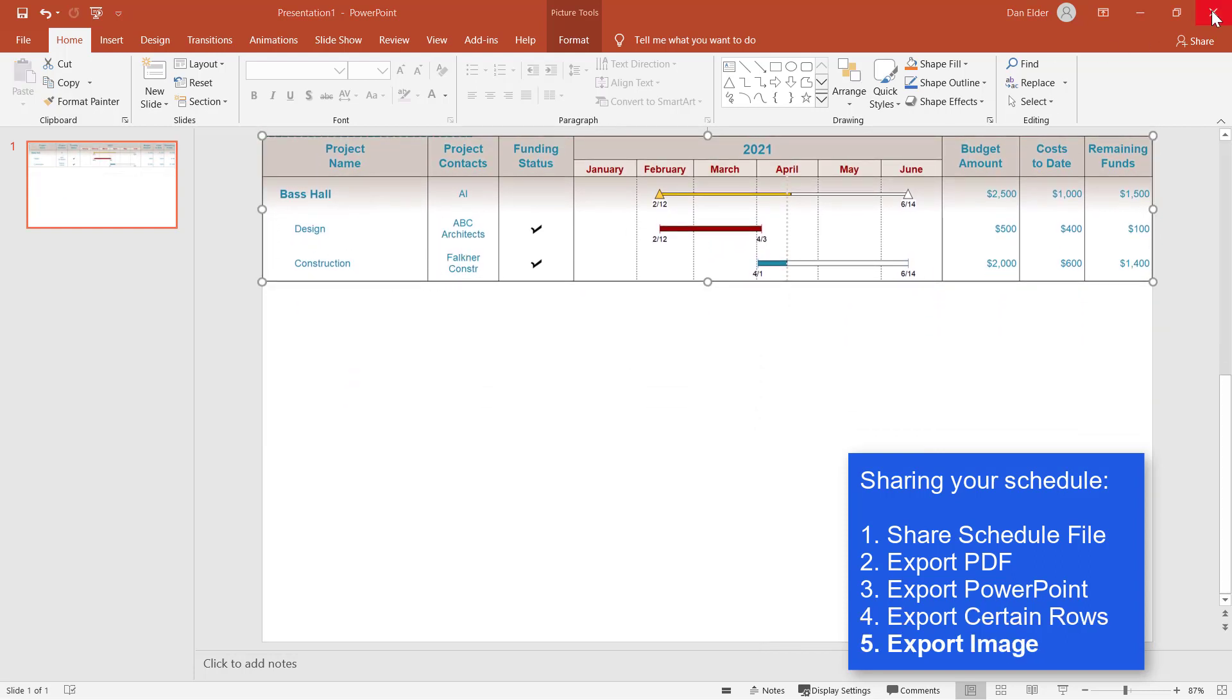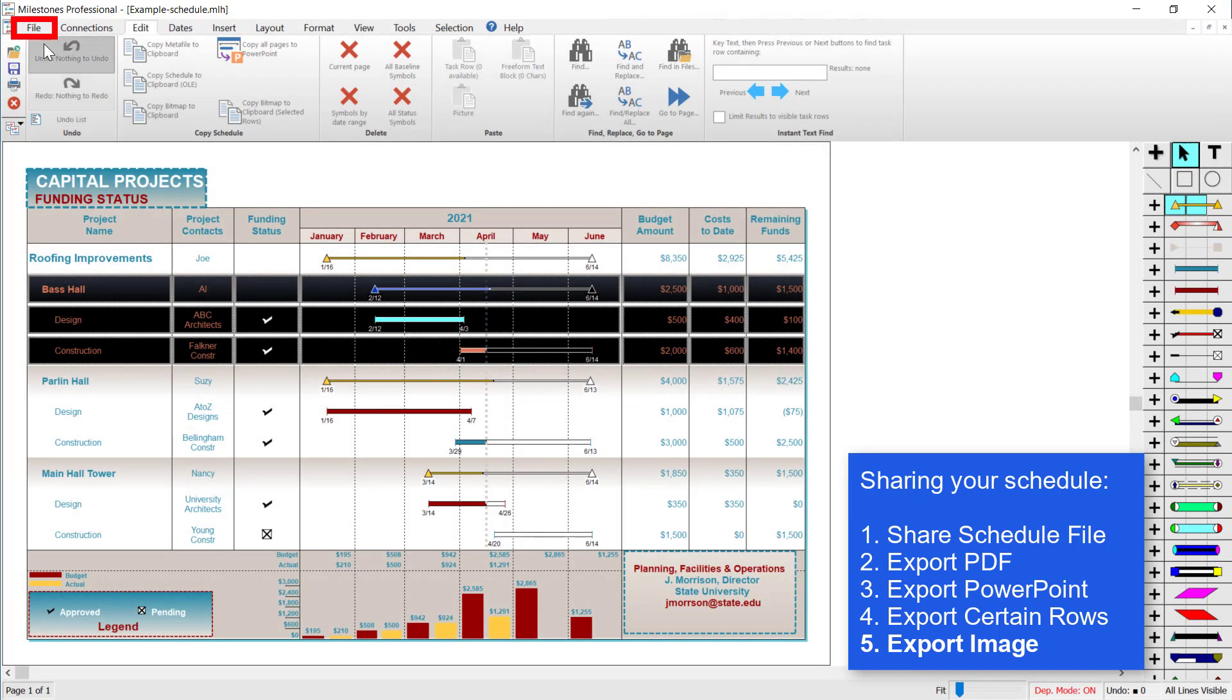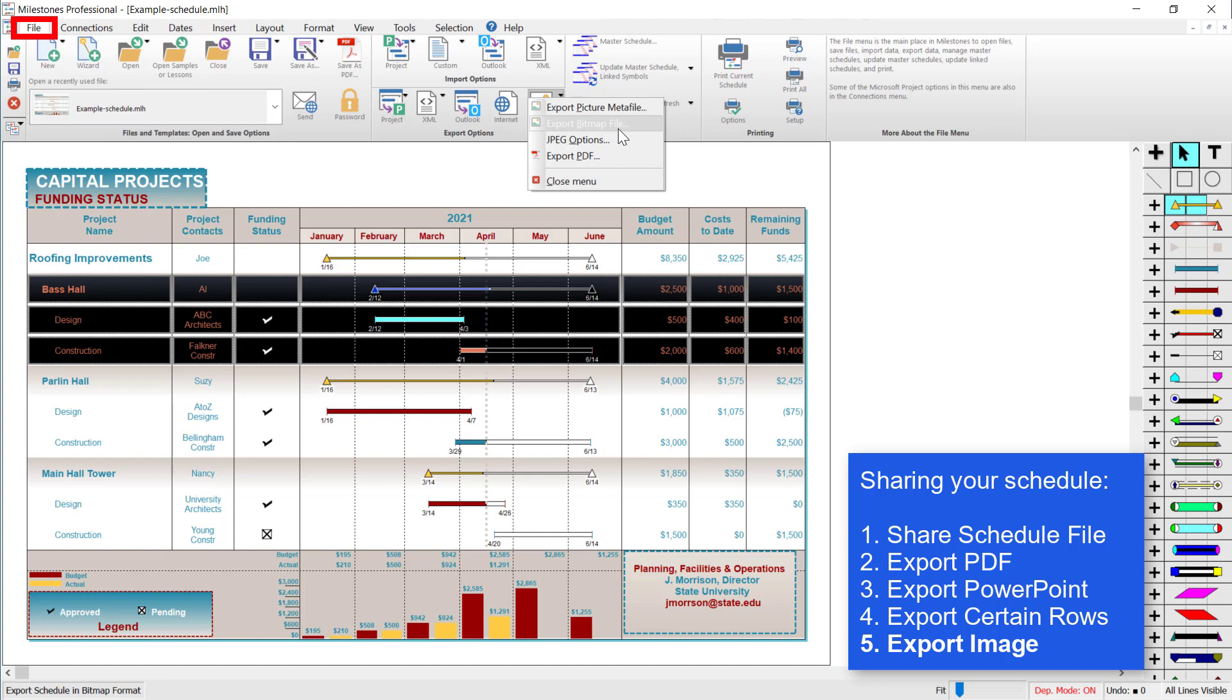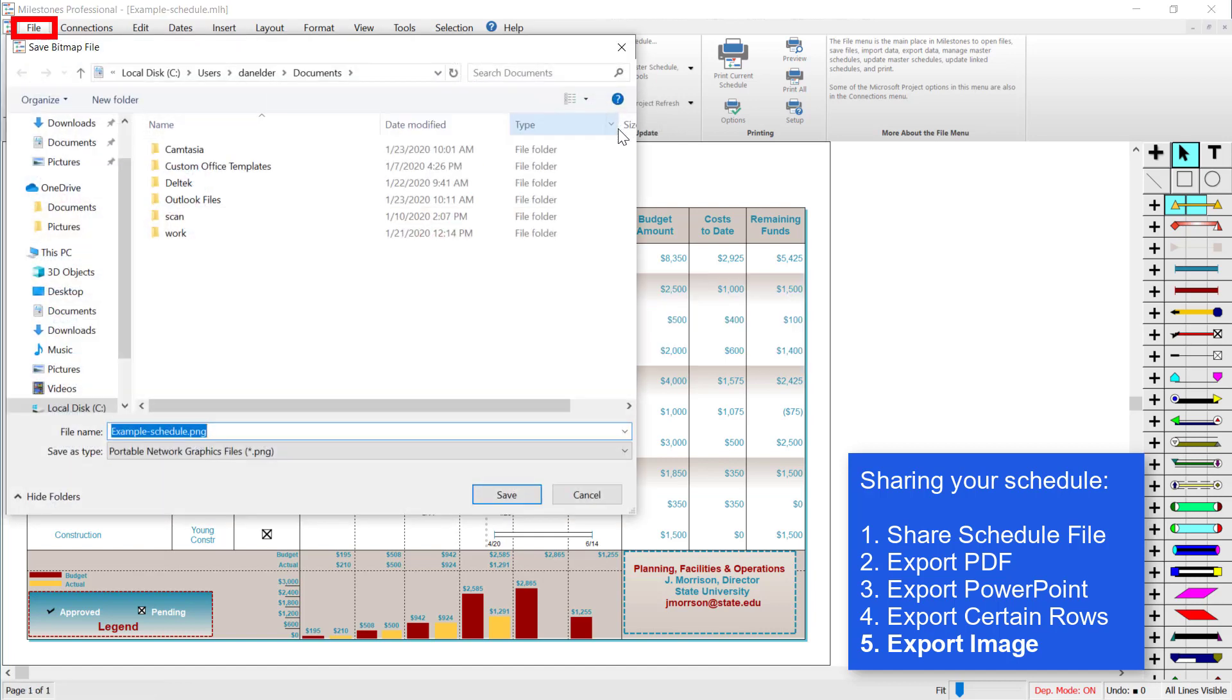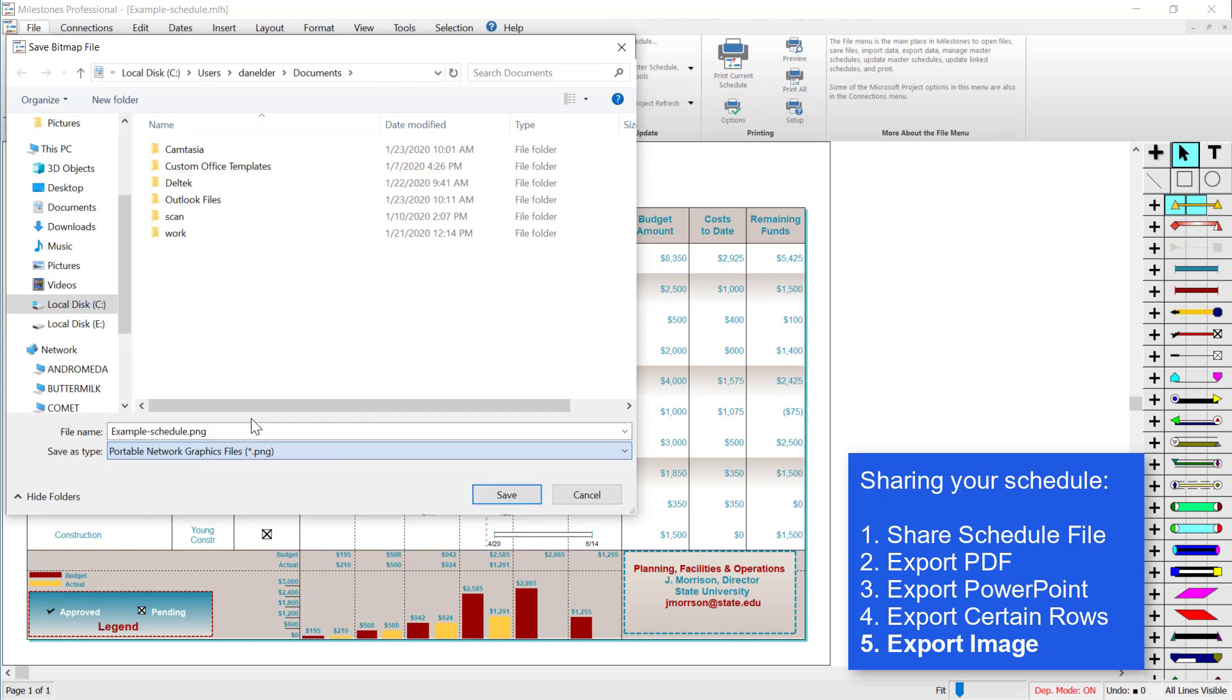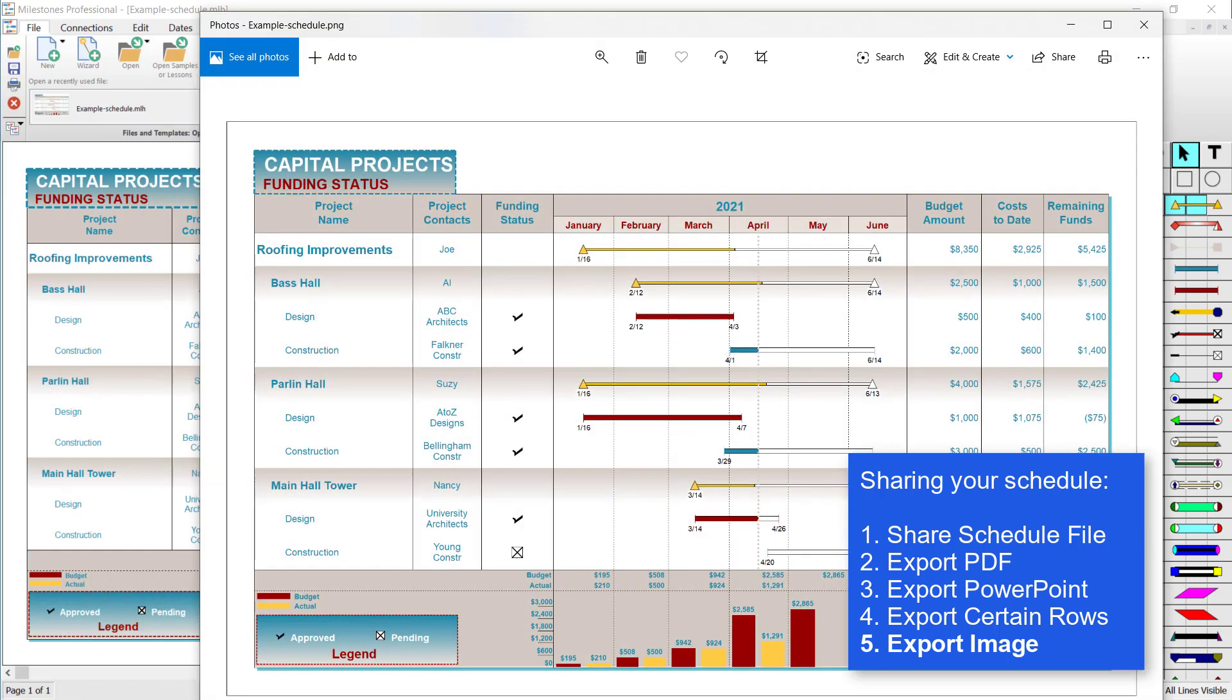I'm going to close this, and the last option: if you go to the file tab, you can export it as a picture. Under the export option section, you can click on pictures and then choose export bitmap file. You can save it as a PNG, JPEG, bitmap, or a GIF file. So I'm going to save it as a PNG, press save. I can go and open that file, and you can see it came out looking pretty good.